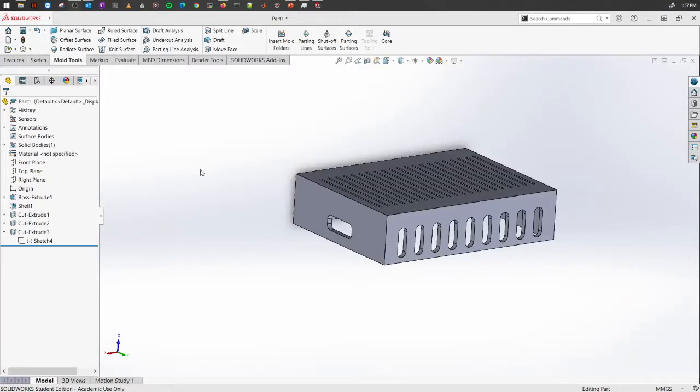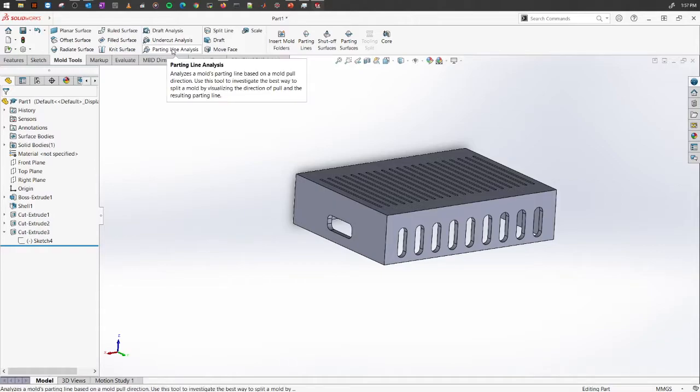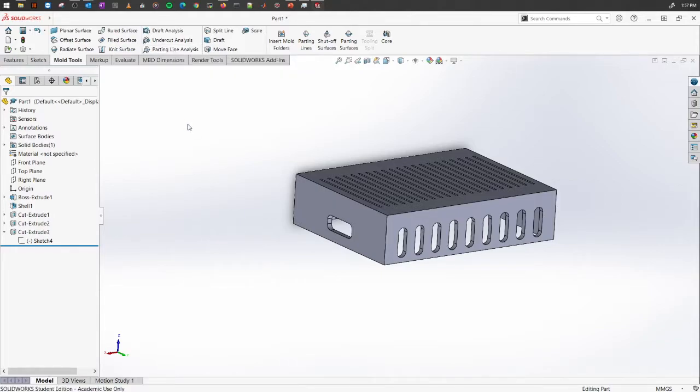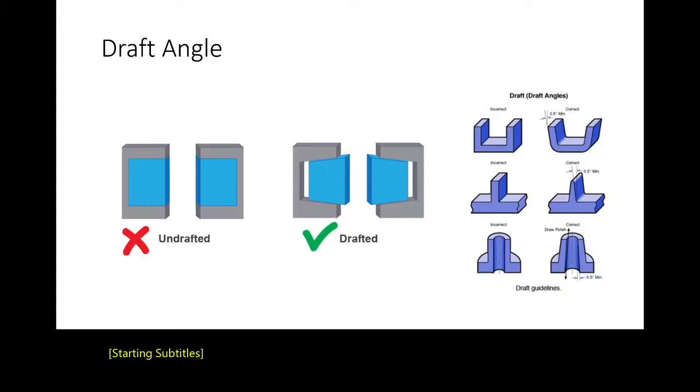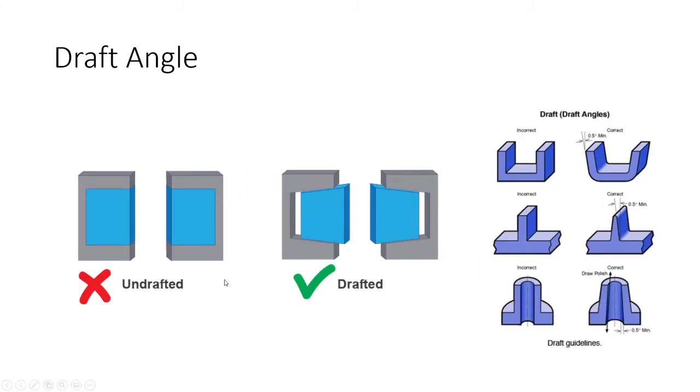In this video we'll explore the analysis tools on the mold toolbox. Let's start with the draft analysis. If you remember from the slide itself, the draft angle is a slant that is applied to each side of most features.